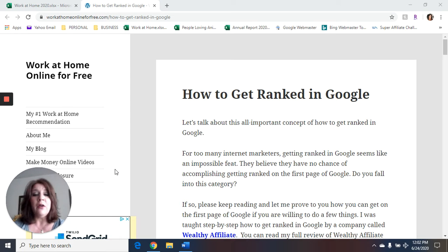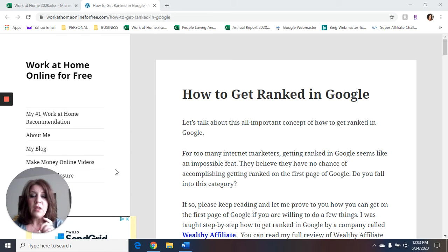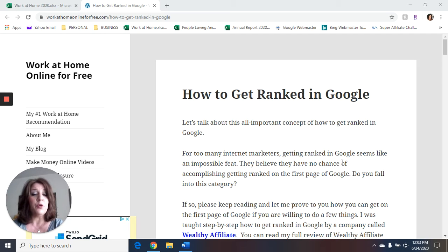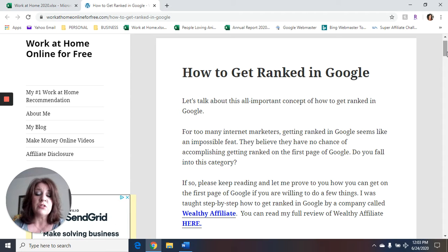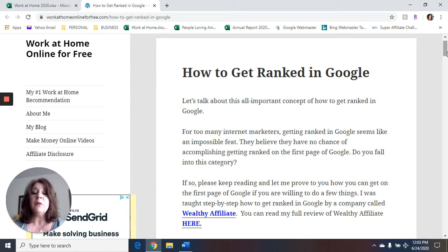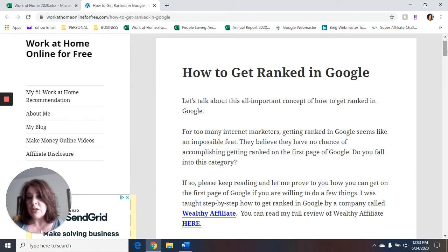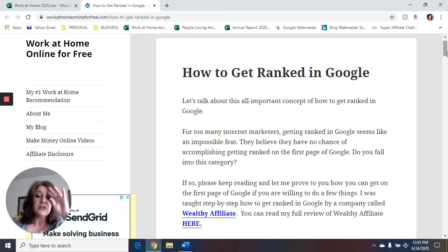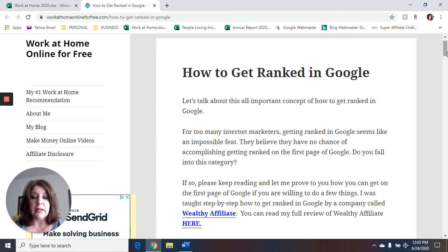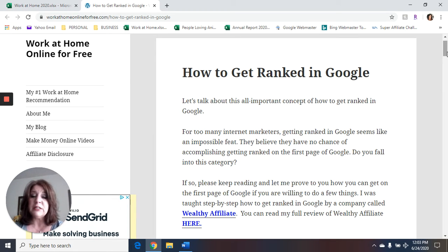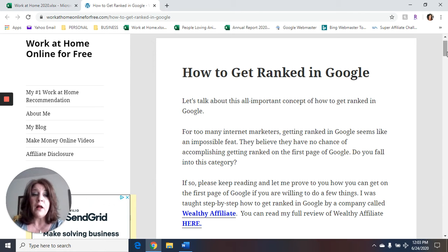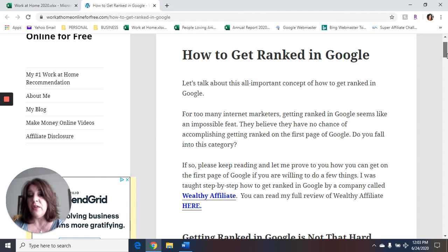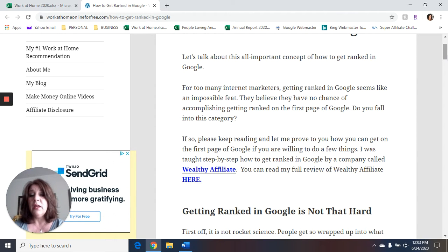Okay, let's talk about how to get ranked in Google. Let's talk about this all important concept of how to get ranked in Google. Far too many internet marketers, especially beginners, getting ranked in Google seems like an impossible feat. They believe they have no chance of accomplishing getting ranked on the first page of Google. Do you fall into this category? Do you think it's impossible?